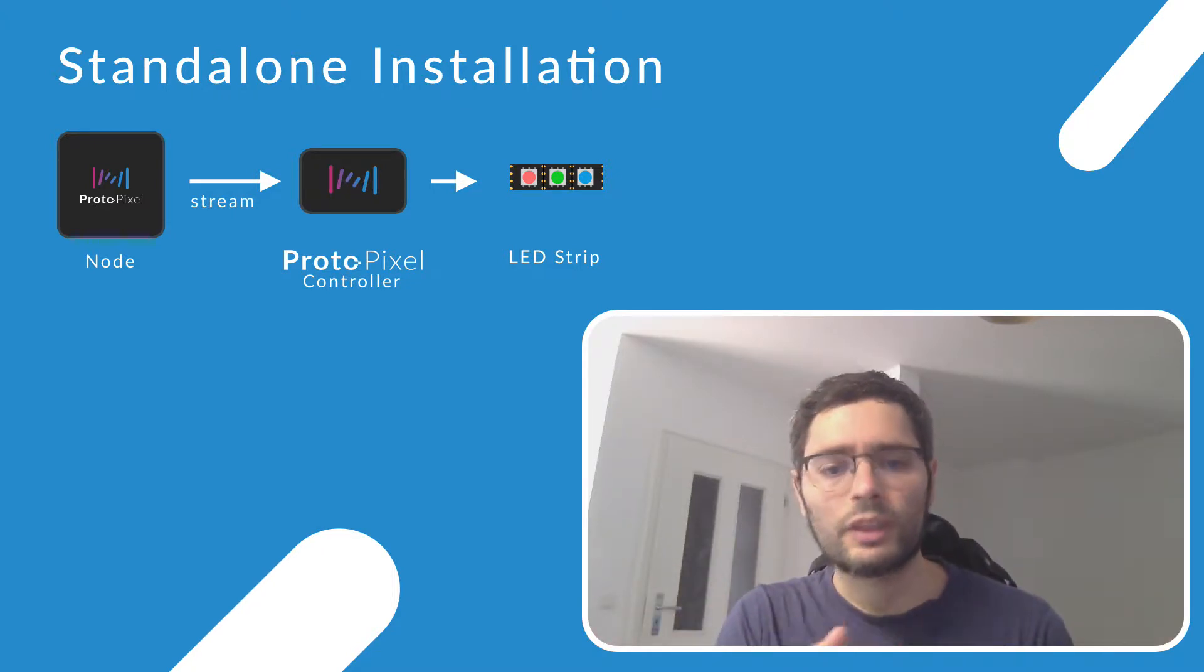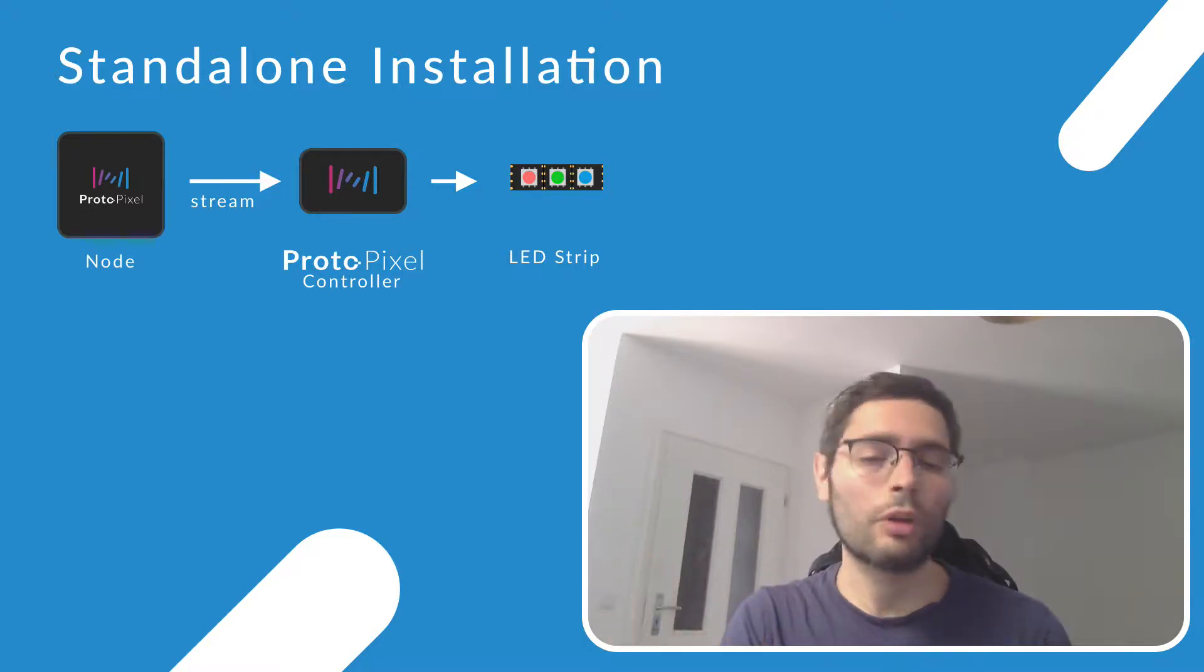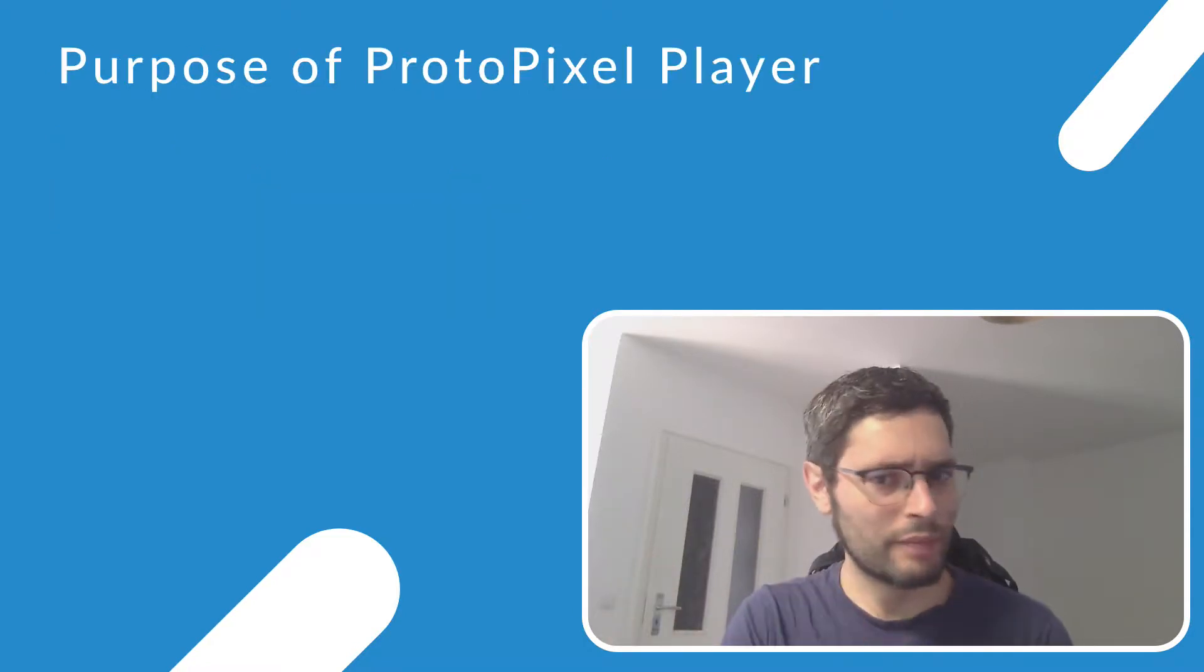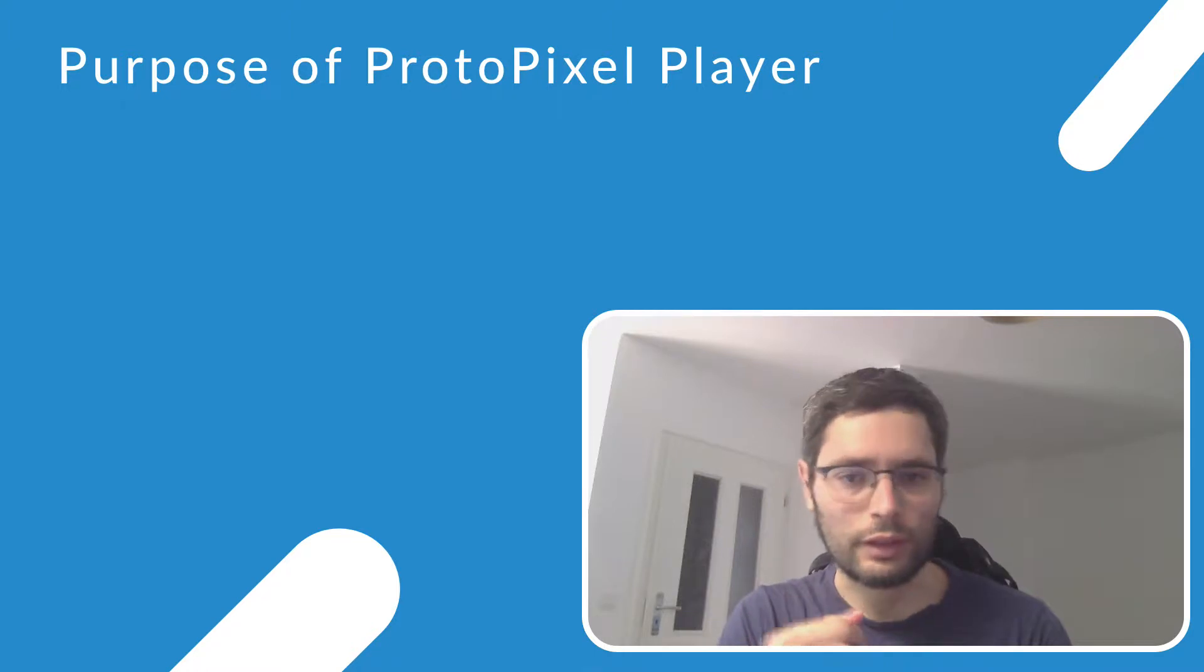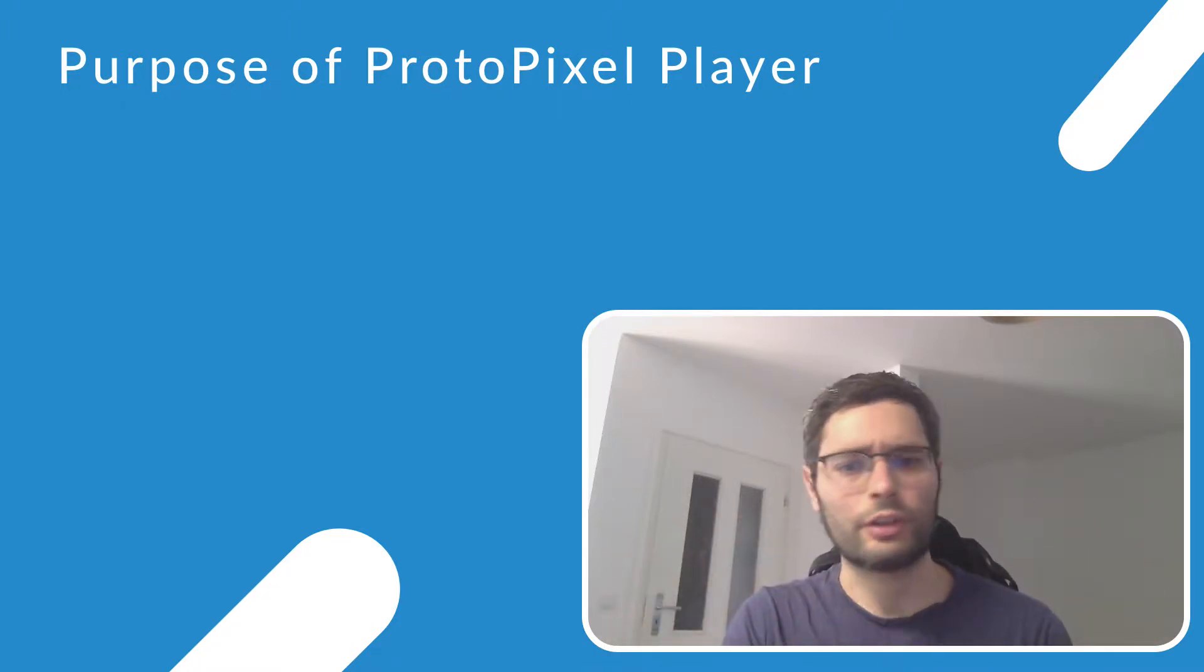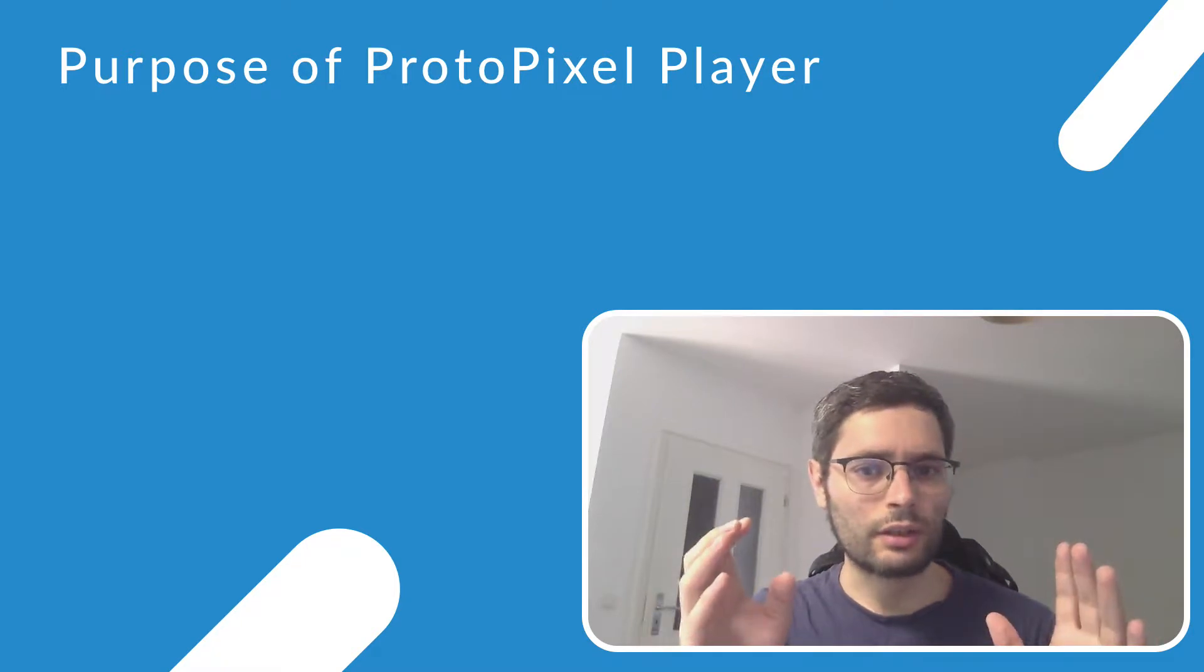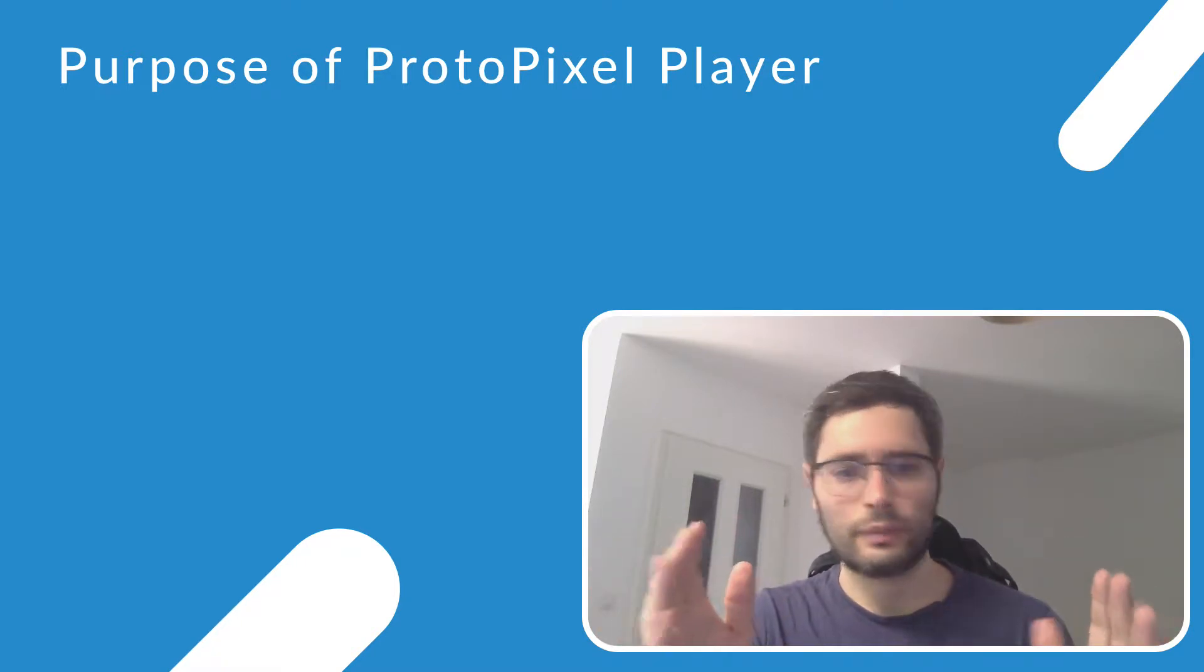But what if you have a smaller project? Something simpler. You don't need interactive contents. You don't need triggers. You don't need changes. It's just a linear content.